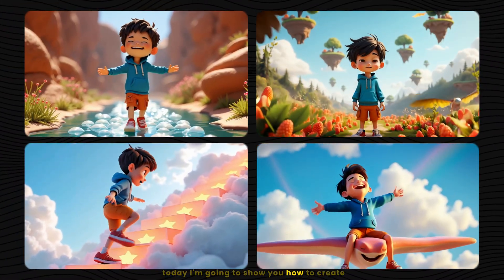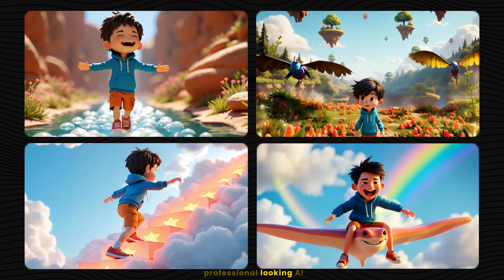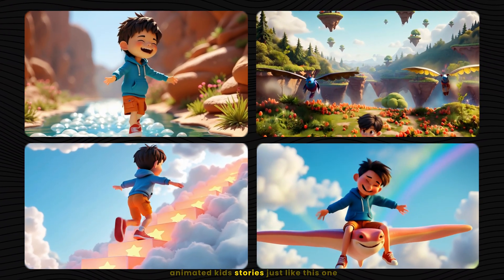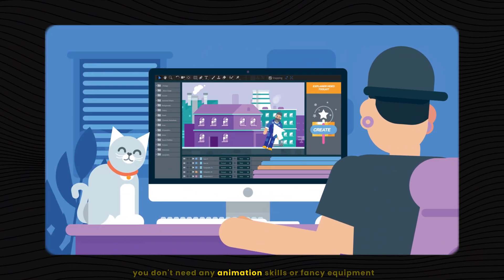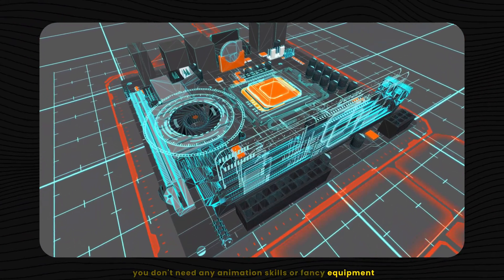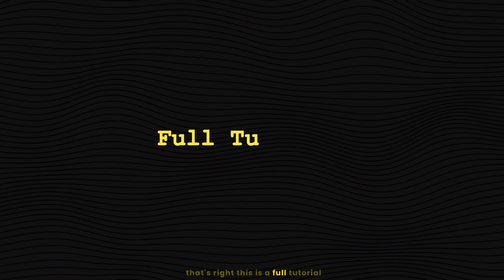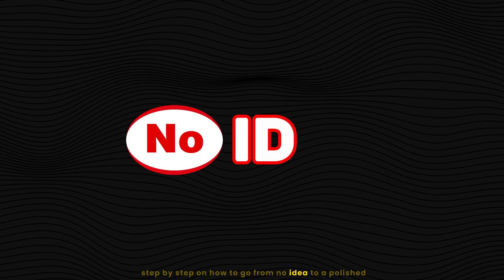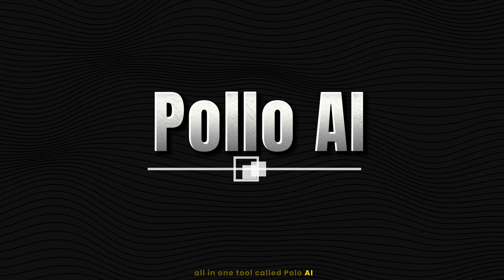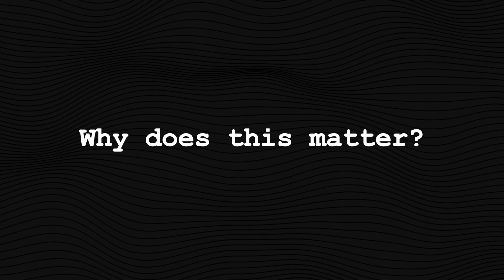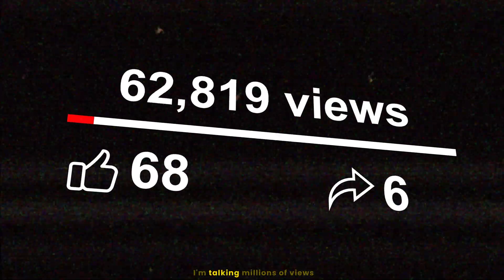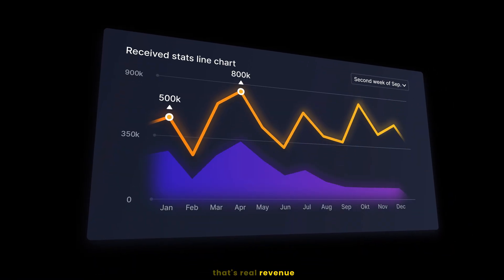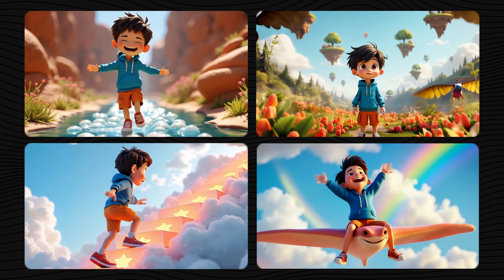Today I'm going to show you how to create professional looking AI animated kids stories just like this one. And guess what? You don't need any animation skills or fancy equipment. This is a full tutorial step by step on how to go from no idea to a polished YouTube ready story using just one all-in-one tool called Polo AI. And why does this matter? Kids content on YouTube is huge. I'm talking millions of views. That's real revenue from stories just like the ones you're about to make.